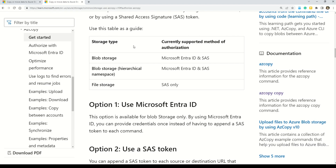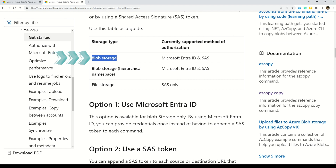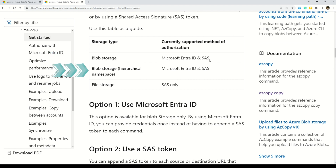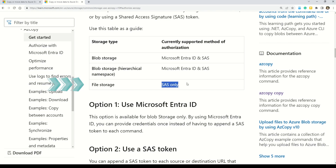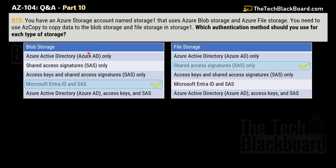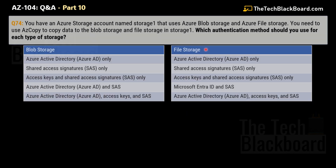Let's validate the answer from the documentation table. On the left we have storage types and on the right the currently supported authorization methods. For Blob Storage, the supported method is Microsoft Entra ID and SAS. For File Storage, the only supported method is SAS. Those are exactly the options we chose for Blob Storage and File Storage.